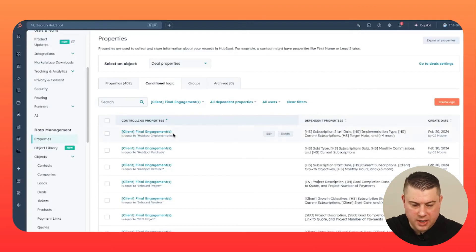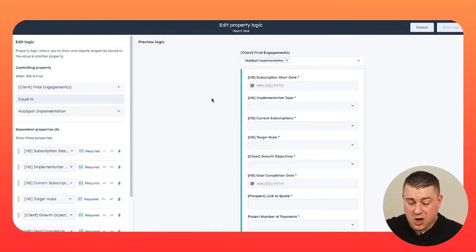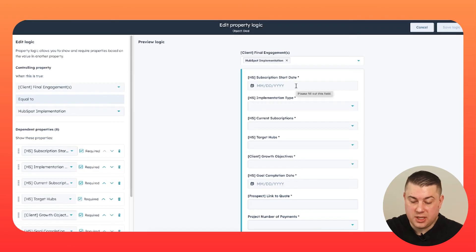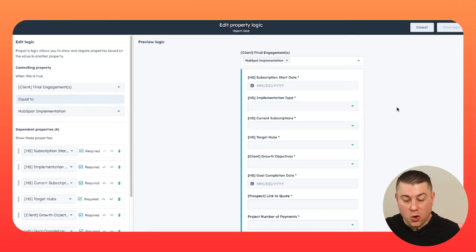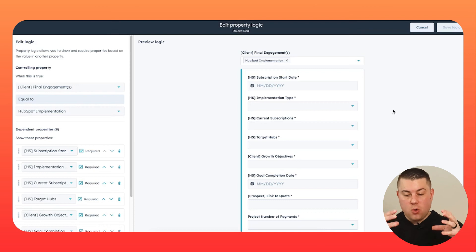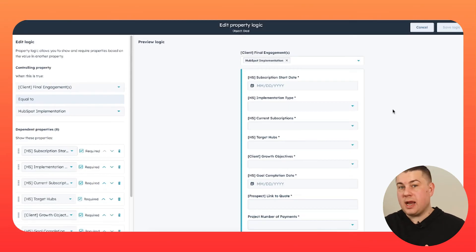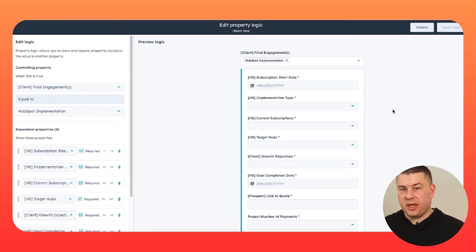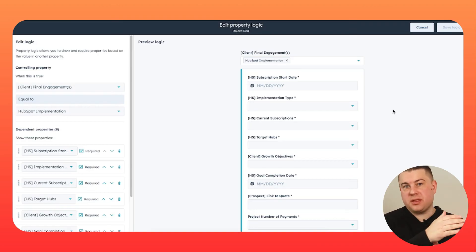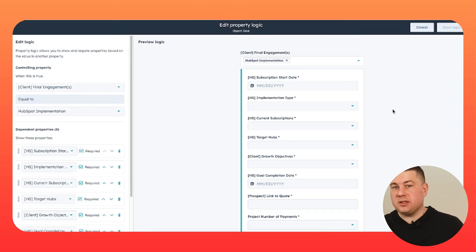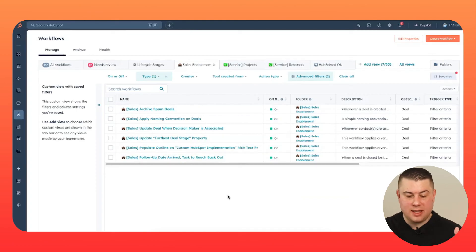And I'll show you right here. You can see if final engagements is HubSpot implementation, we want to know a lot of things: the subscription start date, what type of implementation are we doing, what are their current subscriptions, what hubs are we targeting, what's the goal project completion date, the link to quote, the number of payments. So all of this data is really relevant. Some of it's going to go to the account manager who needs to get ready to kick off this project. Some of it goes to our admin who needs to configure billing. All the sales rep needs to do is move the deal and fill out the required properties. And then we use workflows on the backend to create tickets, sync things over to our project management software, send notifications and get the process moving, which is why it's very wise to then build out your workflows.